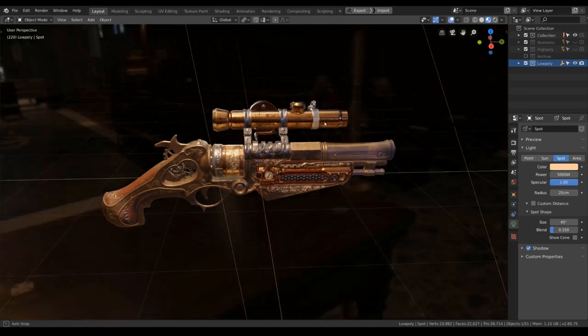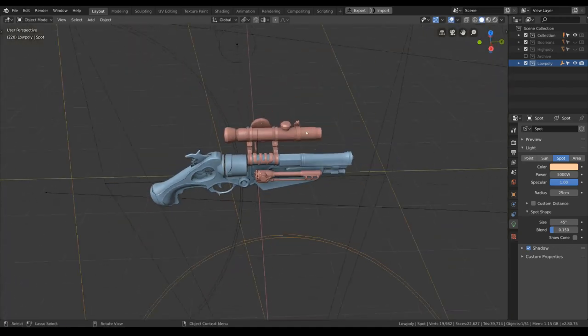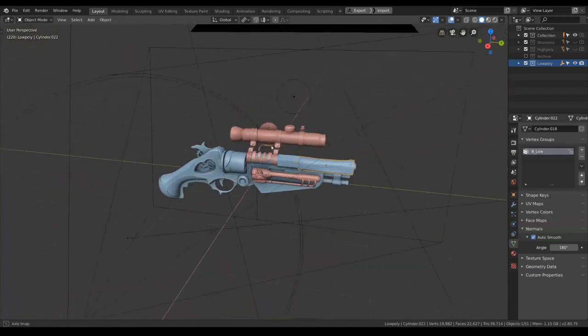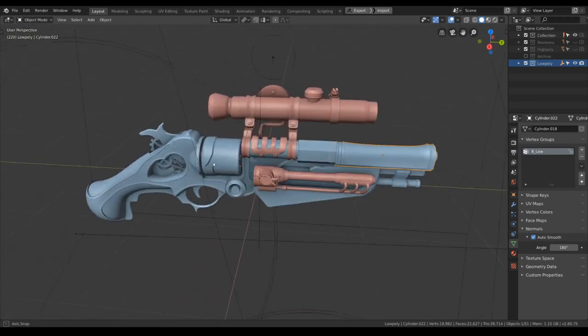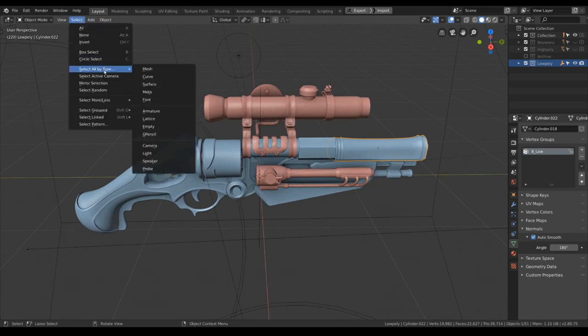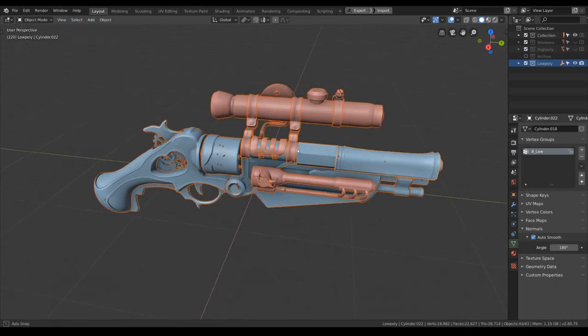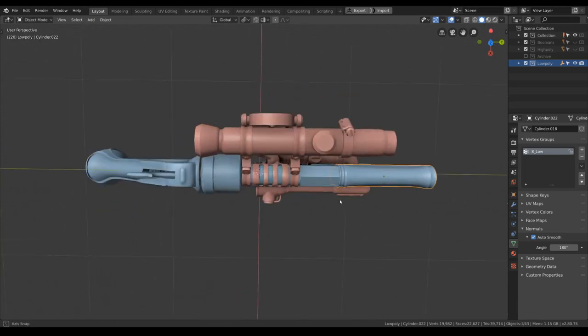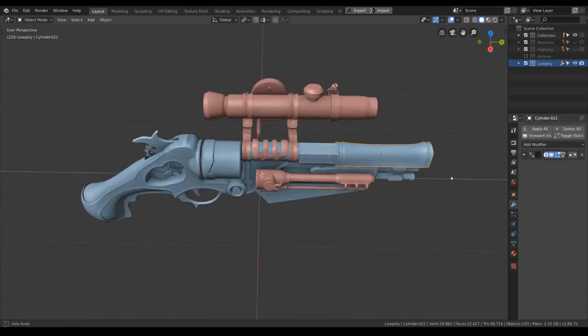Before we close out this video, let's export our gun for Marmoset Toolbag and for Sketchfab. I will select all of our mesh, select by type mesh.